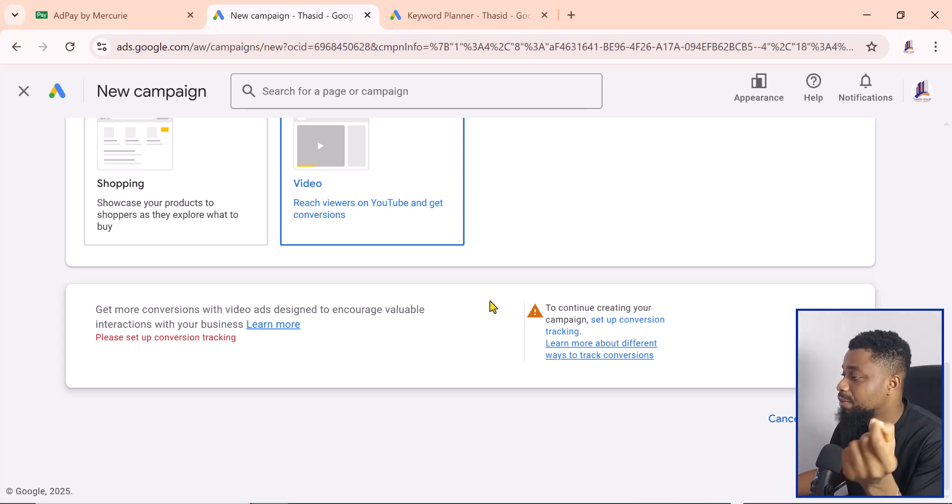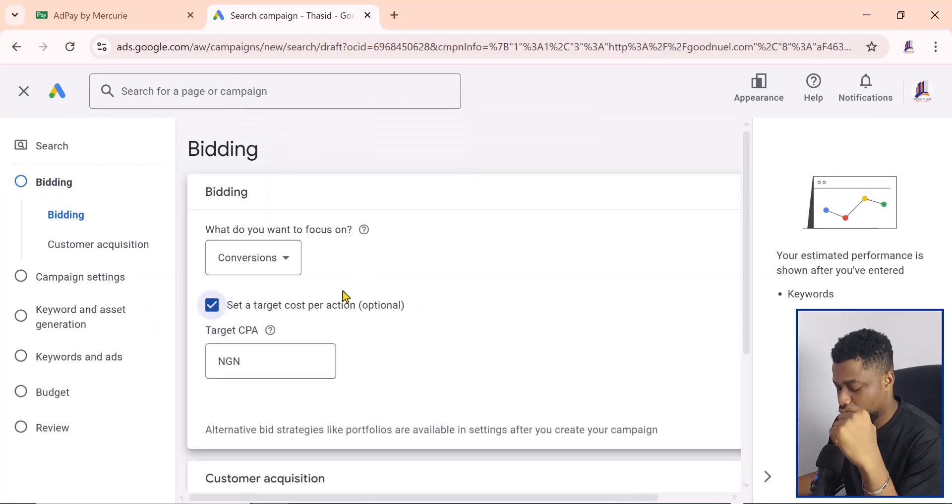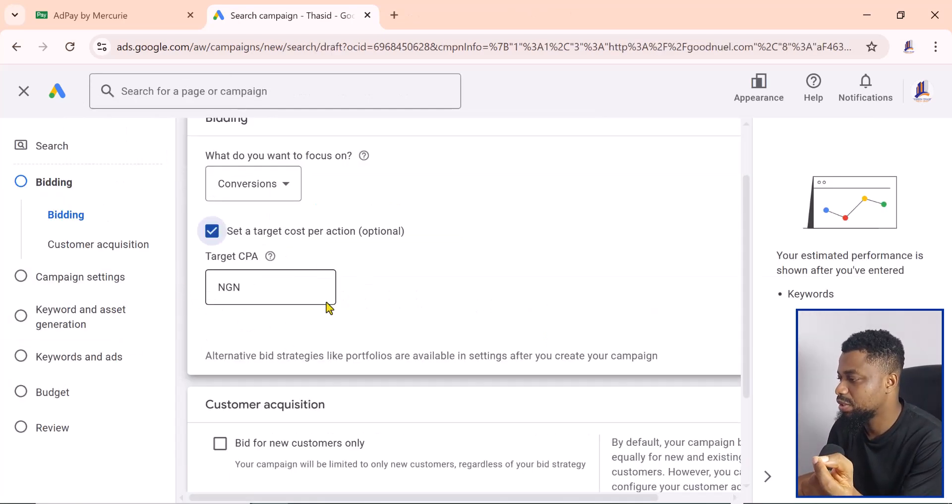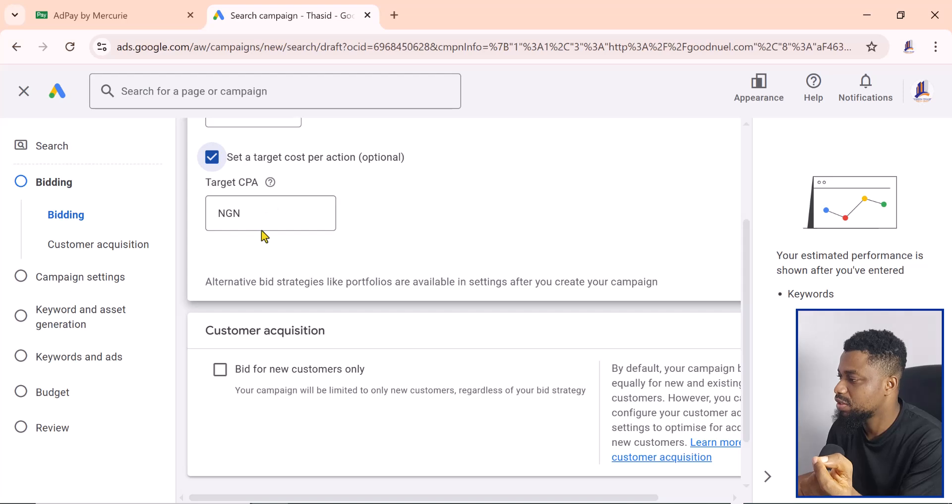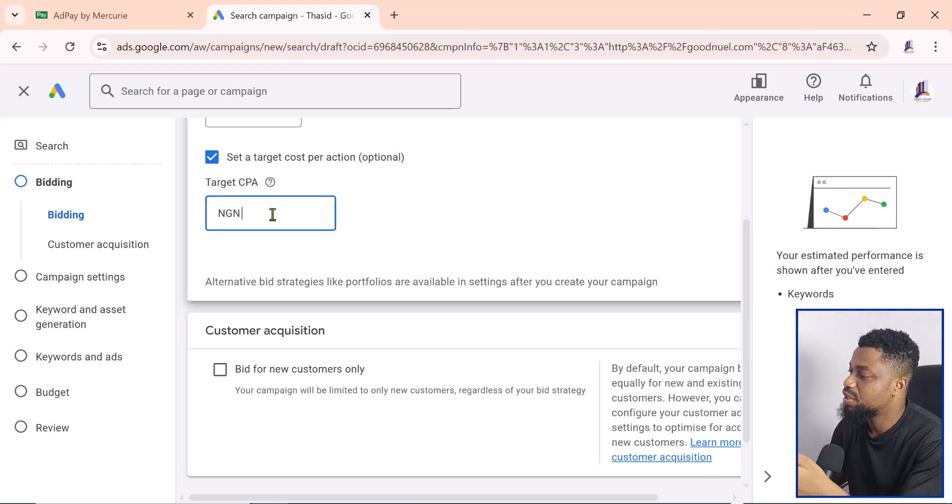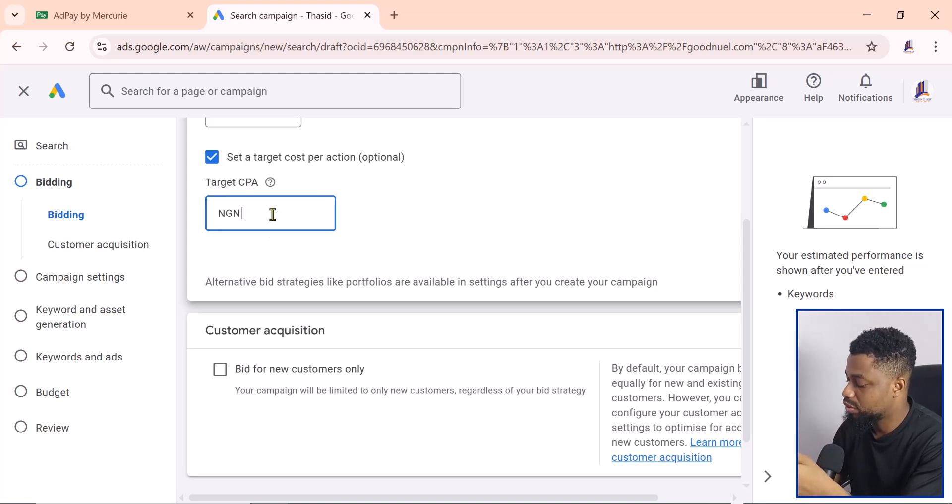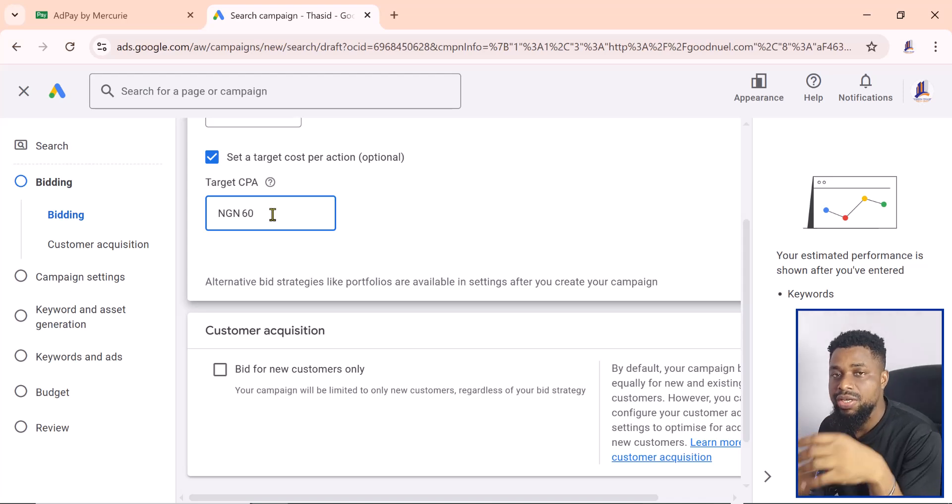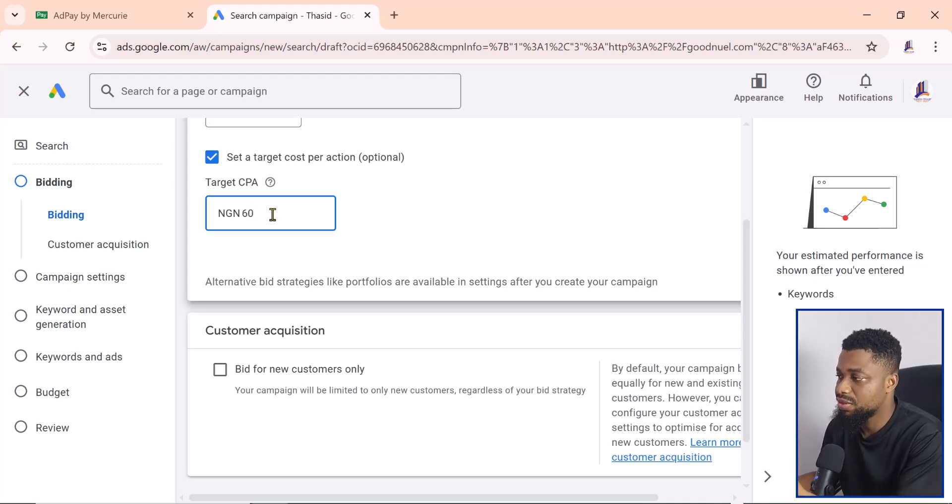Now I am in the bidding part of this campaign, and as you can see, I can set the bidding to whatever I want in Nigerian Naira. This tells you that this ad account is in Naira and it works in Naira.